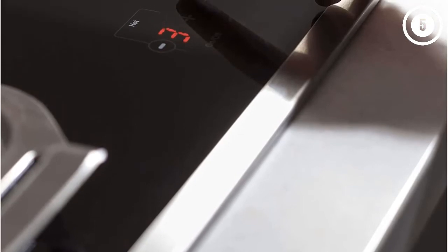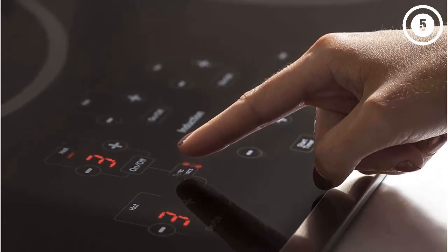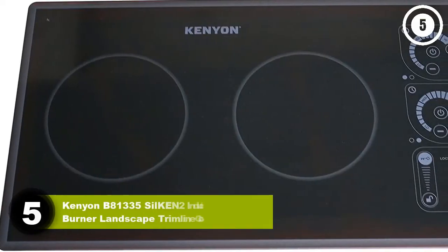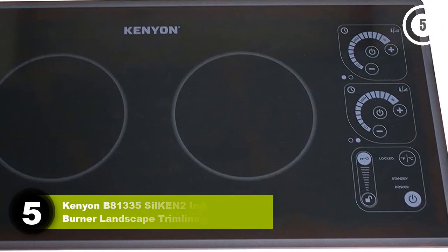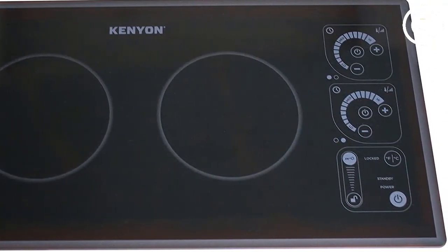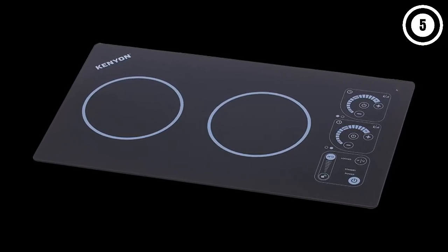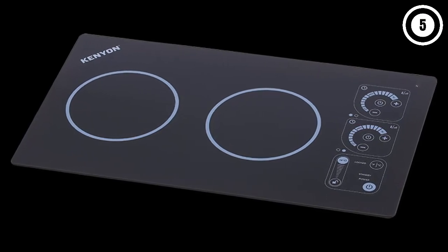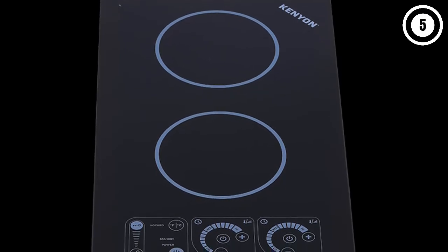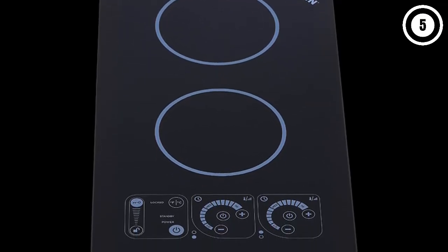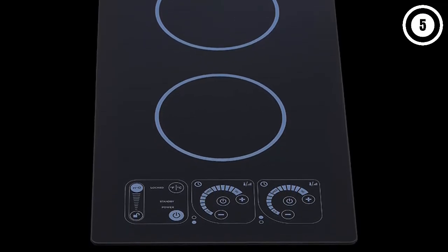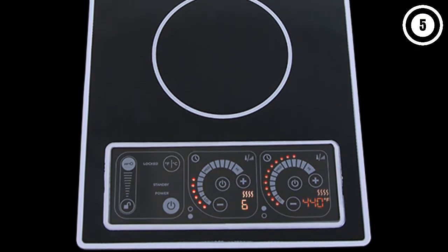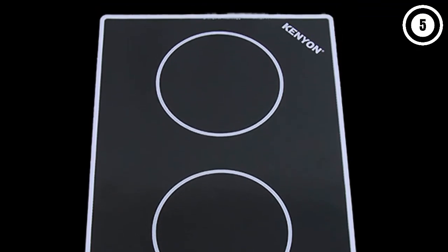Number five: Kenyon B81335 Silken Two Induction Two Burner Landscape Trim Line Cooktop. A two burner induction cooktop gives you the instant heat and quick power of induction cooking just in a small space. Often installed in a compact kitchen, boat, RV, or suite, this model from Kenyon only measures 21 inches wide and has two 6.5-inch burners that offer 1,300 watts of power each. This model has 16 temperature settings along with an individual timer for each burner. You'll appreciate how easy it is to clean the ceramic glass cooktop, but a silicone mat is also included to protect against spills and to keep pots from sliding on the smooth surface.